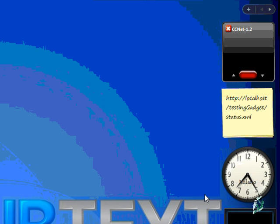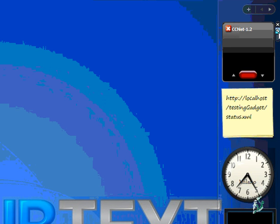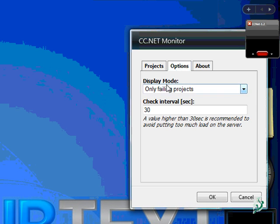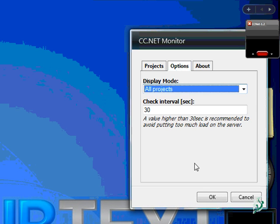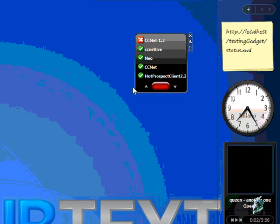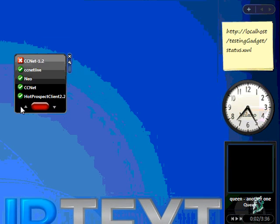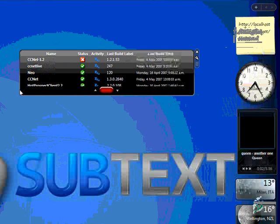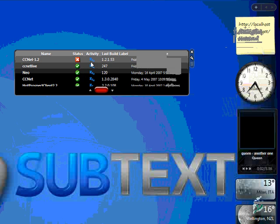If I want, I can choose to show only the failing projects. Or I can go on and monitor all the projects. But now let's bring the gadget out of the sidebar.